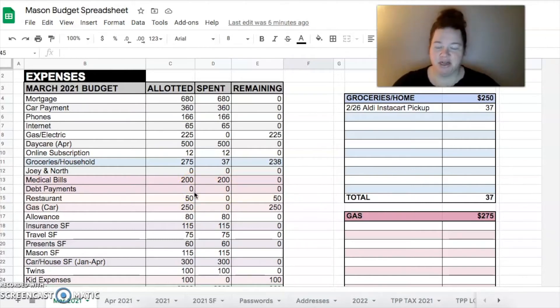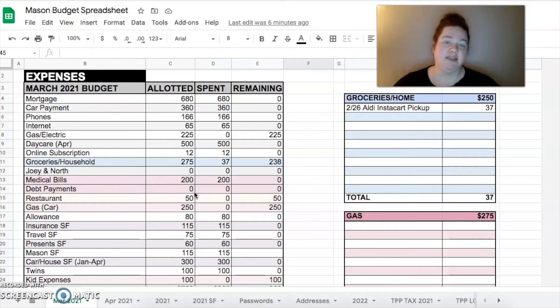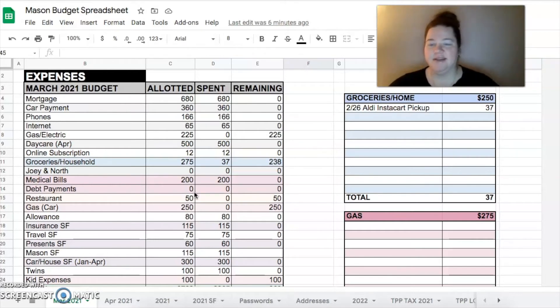Allowance of $80 gets sent to us on the first day of the month. So we've already gotten that the first.